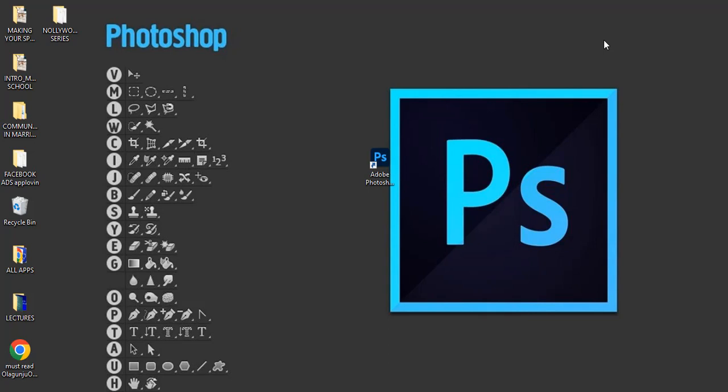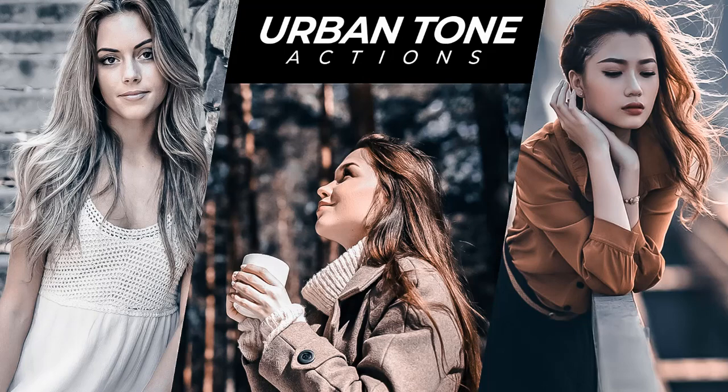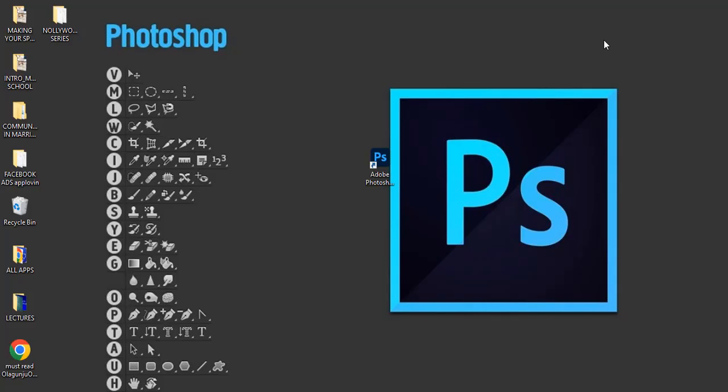Now in this particular video I want to give you some actions that you're supposed to use in Photoshop that will make your work quite easier and better, save you a lot of time. That's what actions actually do.